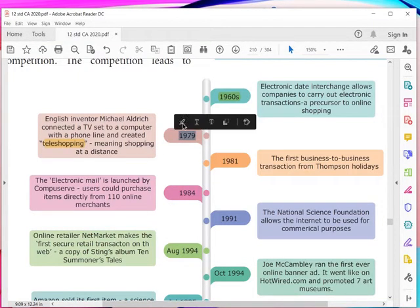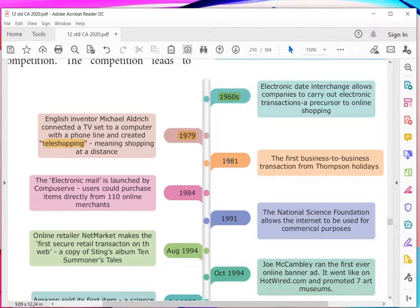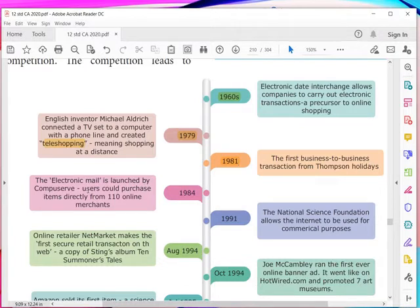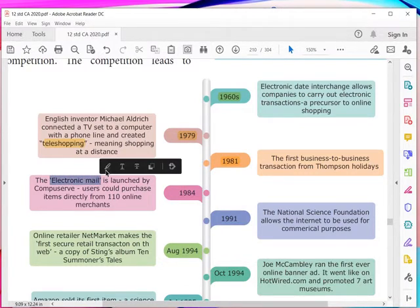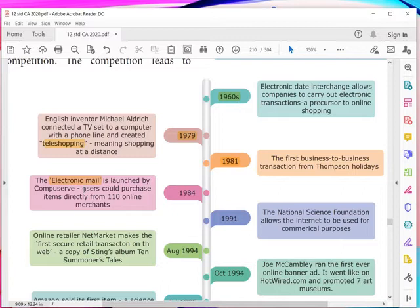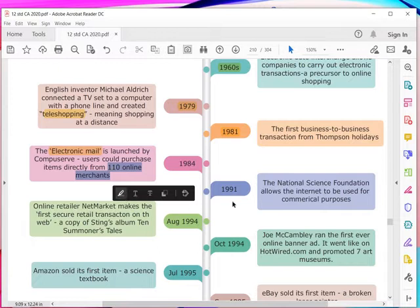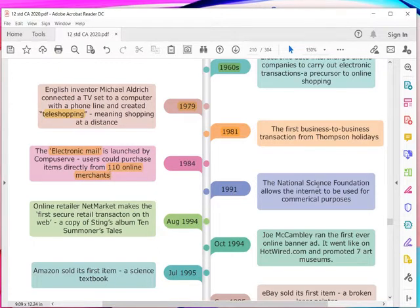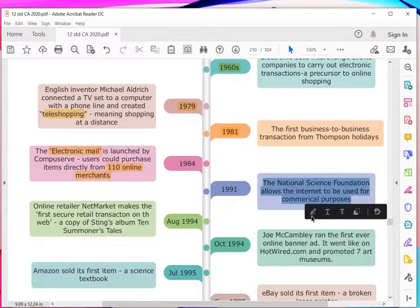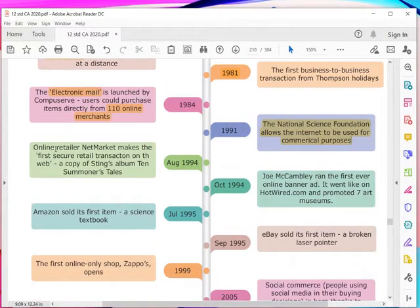In 1979, tele-shopping was established. Then in 1981, the first business-to-business (B2B) transaction was made by Thomson Holidays. In 1984, electronic mail paved the way for users to purchase items directly online. In 1991, the National Science Foundation allowed the internet to be used for commercial purposes.